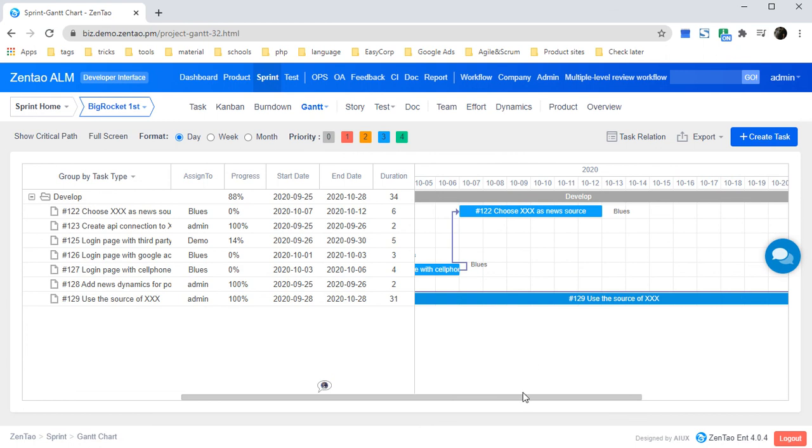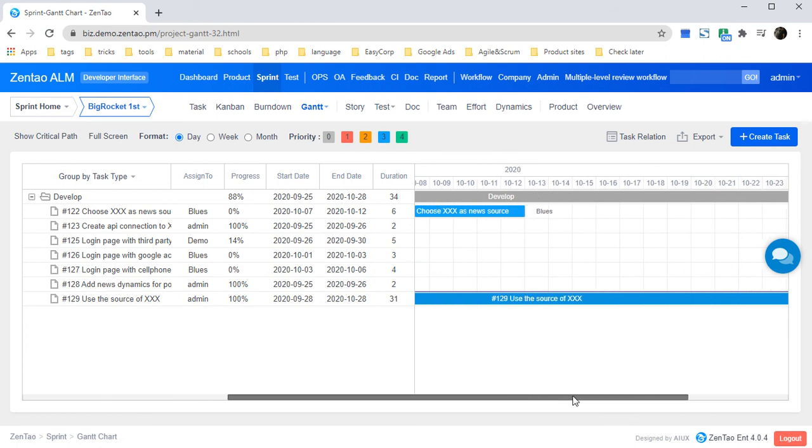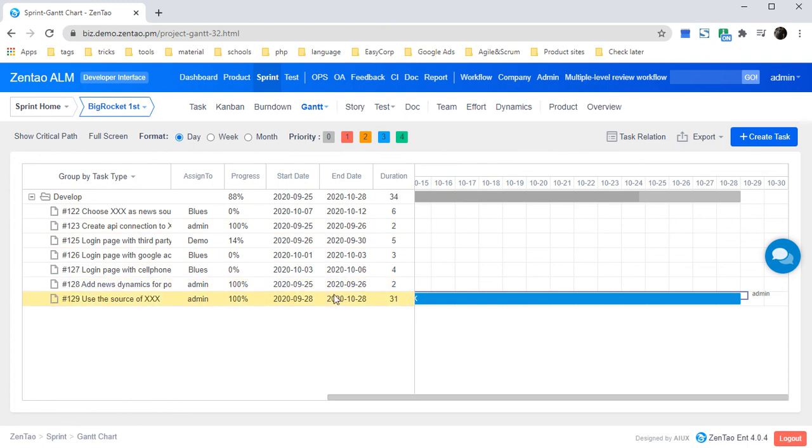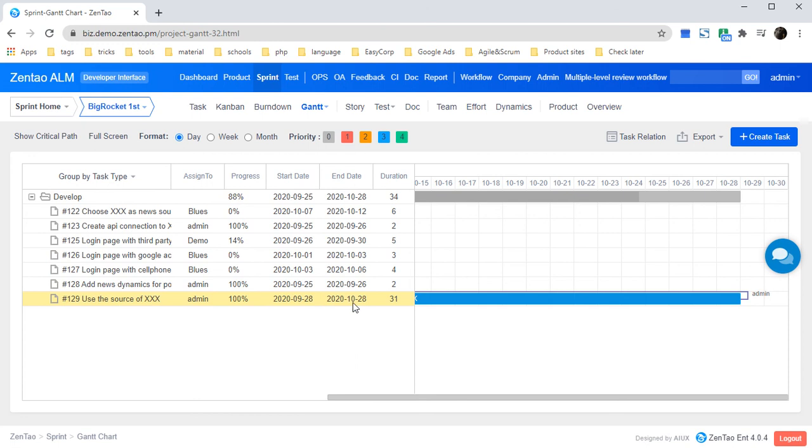I have forgotten to say that there will also be a vertical red line which displays today. But as you can see, since this sprint has already expired, the last task's end date is October 28th, so it's not shown on this graph.